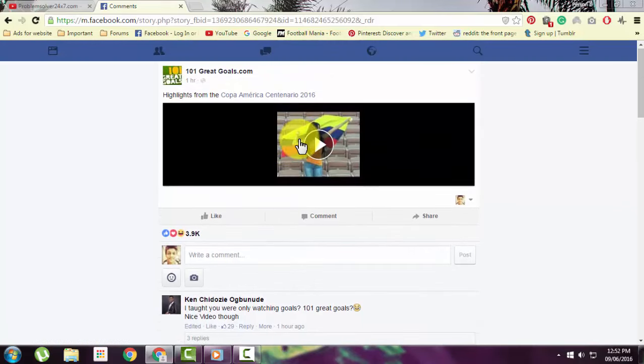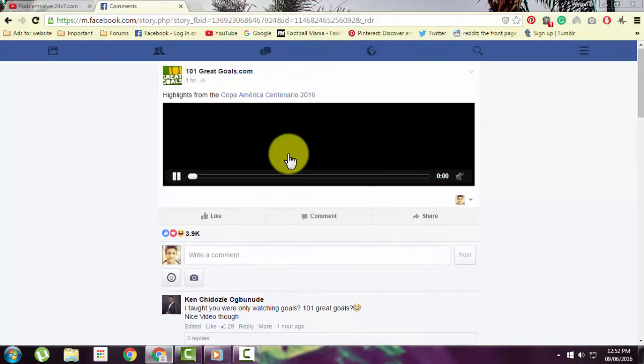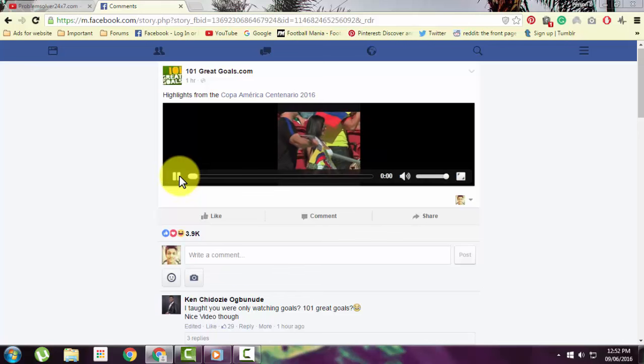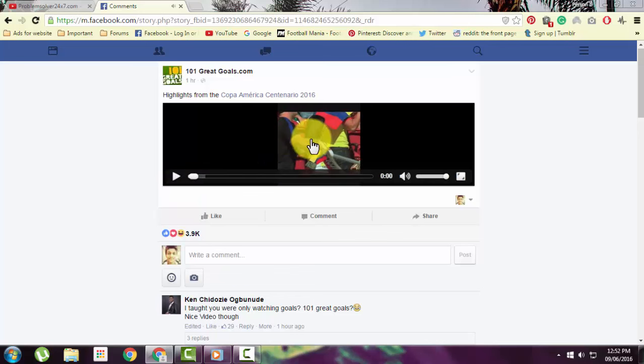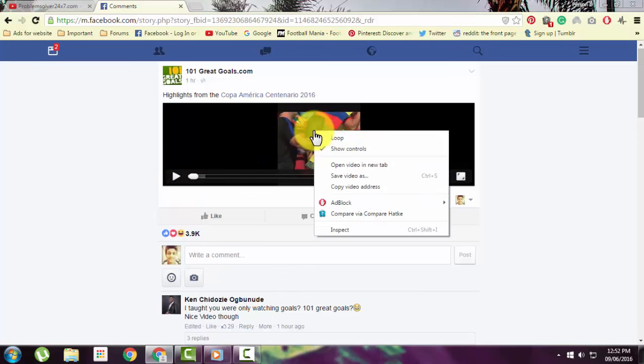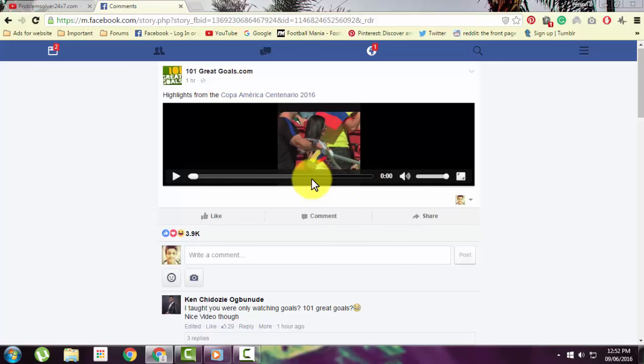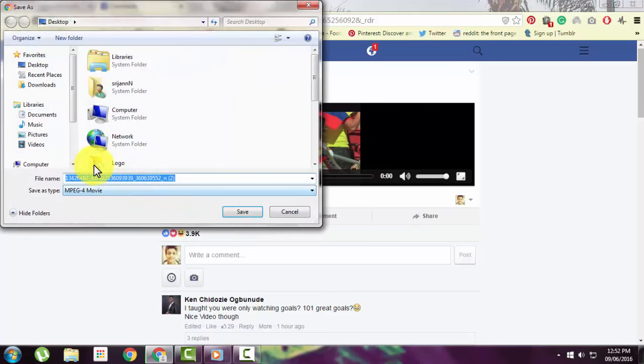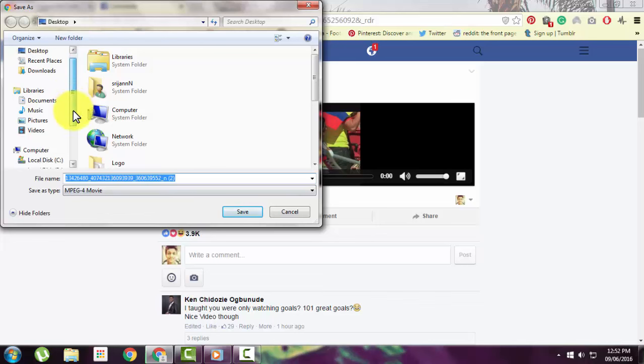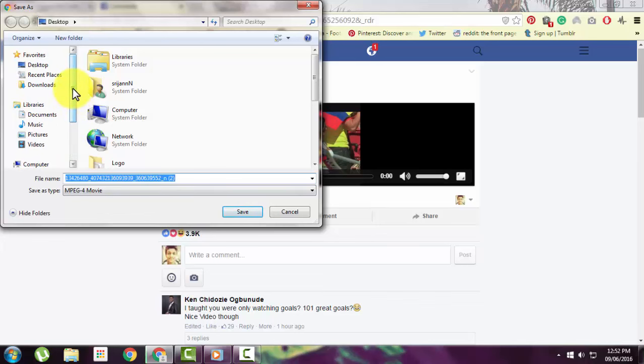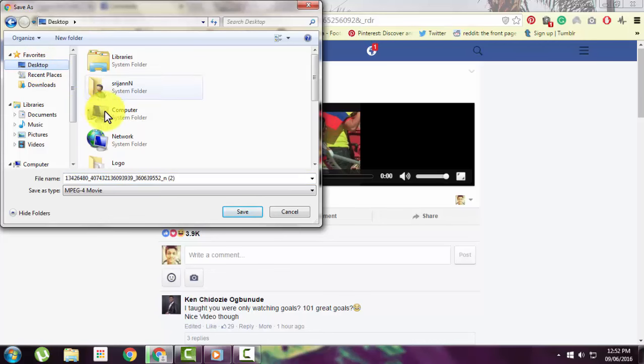Now what you need to do is start the video, right-click on it, then select 'Save video as.' You need to browse wherever you want to save this video on your computer. Let's say I want to save this on my desktop, so I'll select desktop, then